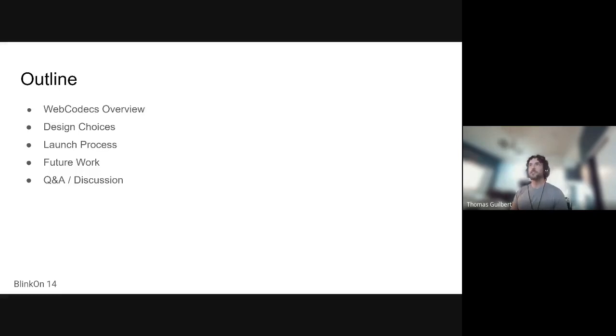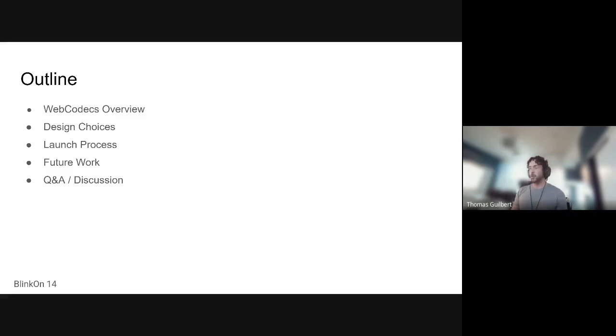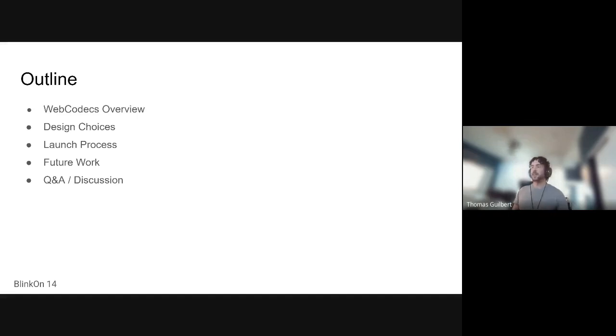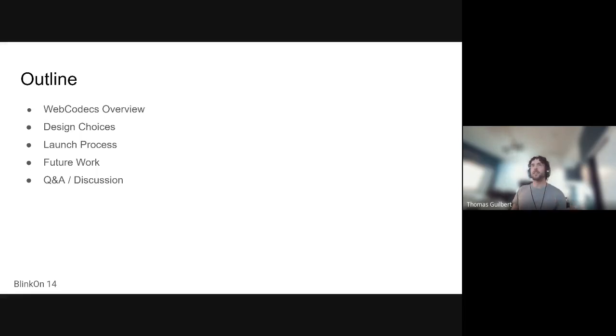So the goal of today's talk is not to do a deep dive into what WebCodecs is or how to use it. Instead, we're going to talk about some high-level design decisions that we have made along the way. And hopefully there's some learnings that you can take away from this in designing your own APIs.